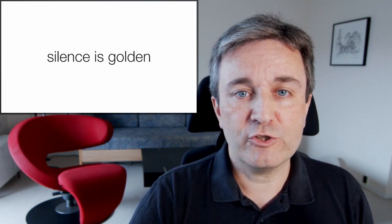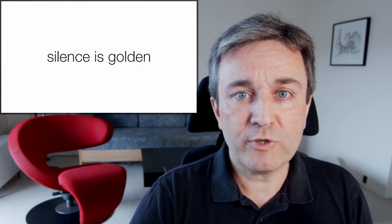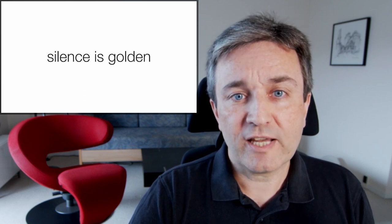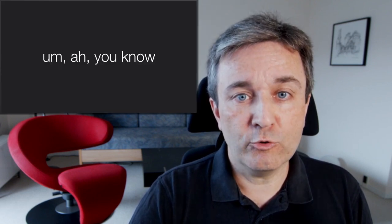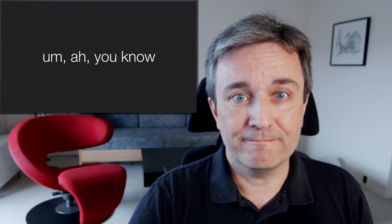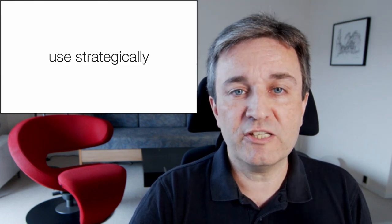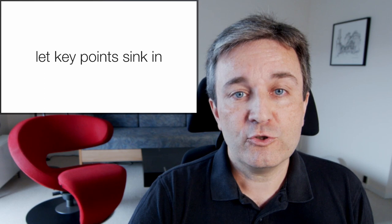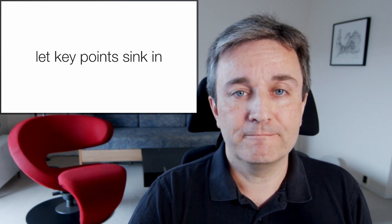It's said that silence is golden. I don't know if I always agree, but silence is definitely always better than filler words. Also, you can use silence strategically to let key points sink in.